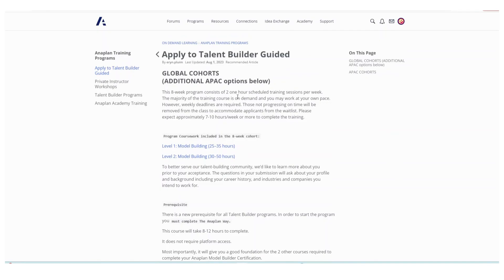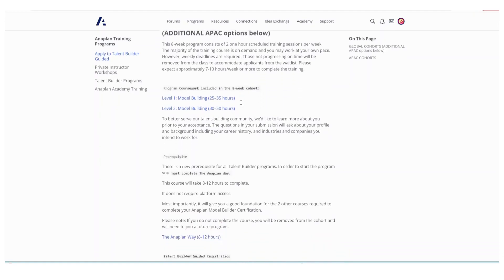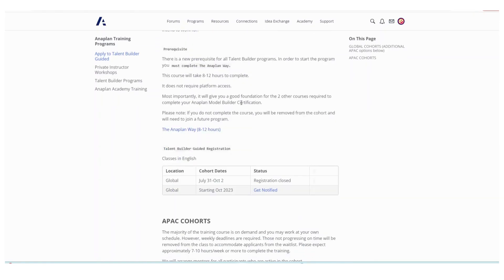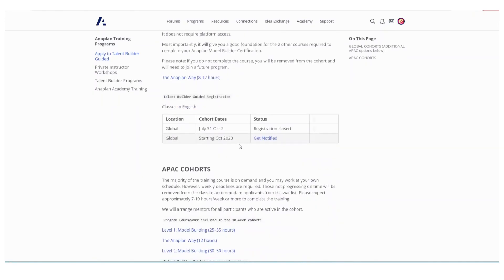If you don't show any improvement they will just kick you out. Notice that the July through October cohorts are closed. However, there is one coming up in October. You can click this link to get notified.